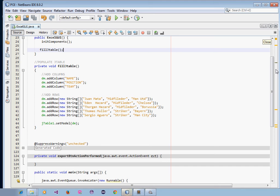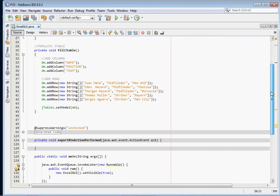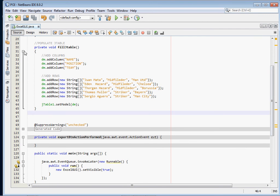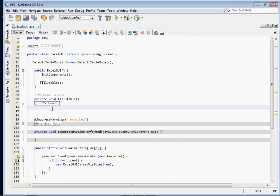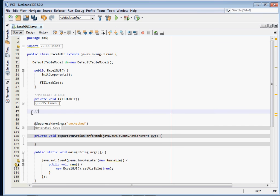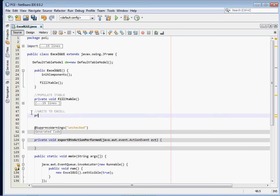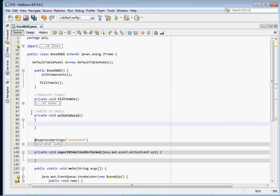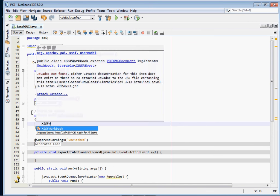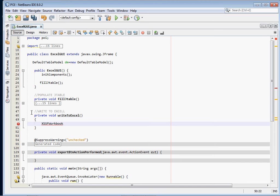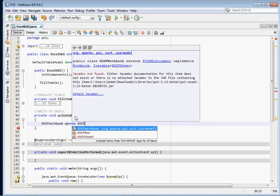Let's create a method to handle this — a private void method called writeToExcel. The first thing you need is an XSSFWorkbook object. A workbook is essentially a single Excel file. We instantiate it: XSSFWorkbook workbook = new XSSFWorkbook(). That gives us our workbook object.